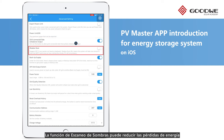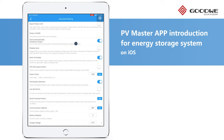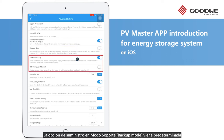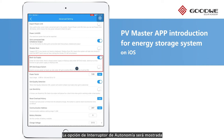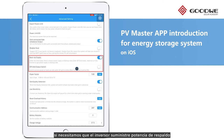Shadow Scan can reduce power loss due to shades on the solar modules. Backup supply is on by default. Off-Grid Output Switch will only be displayed when the grid is off, and should be turned on if we need to enable backup output.